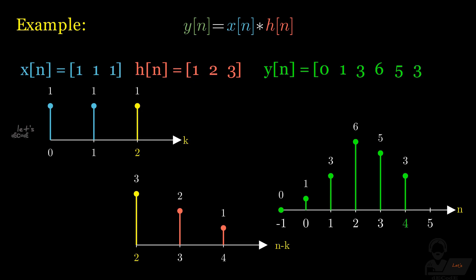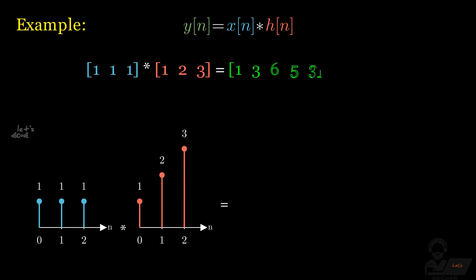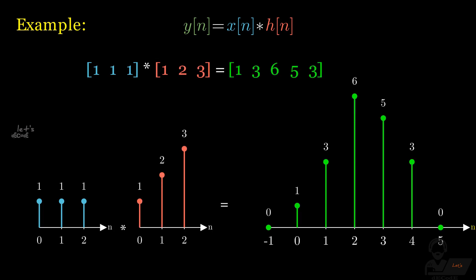For n greater than 4, again there will be no overlapping of points, so no need to compute after that. Finally for the 3 input sequence of 1s and impulse response of 1, 2 and 3, we get the output as shown below.